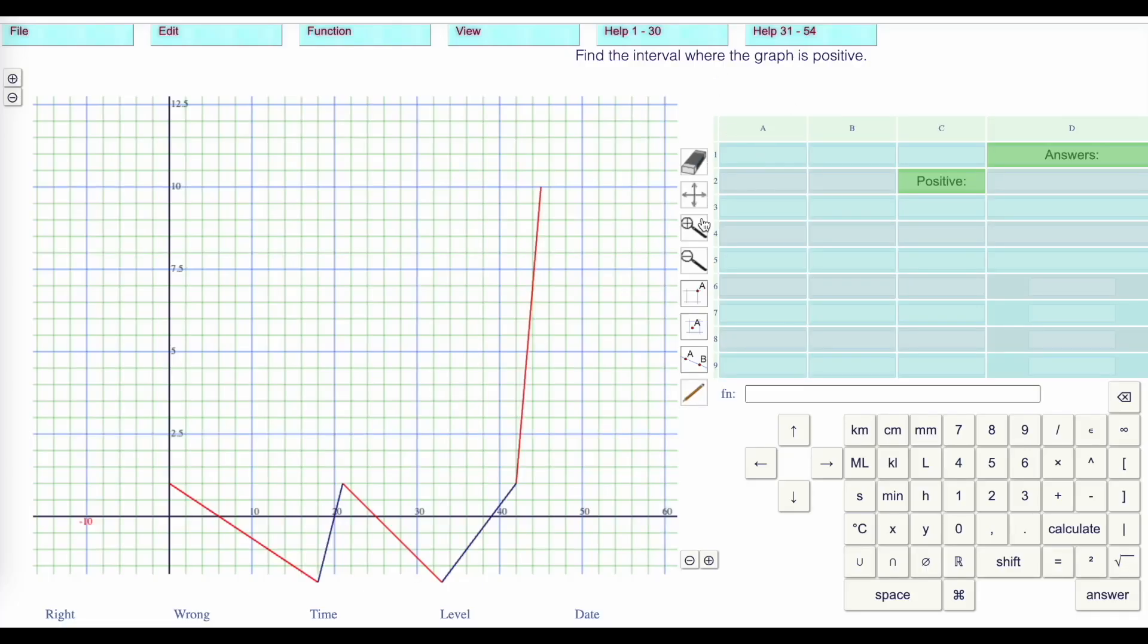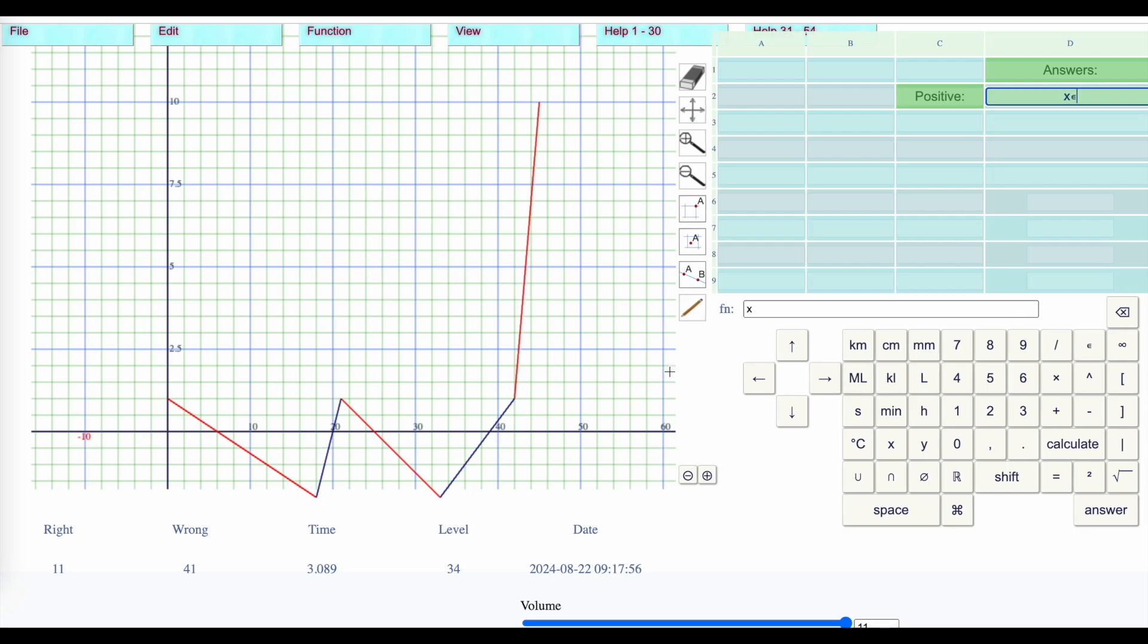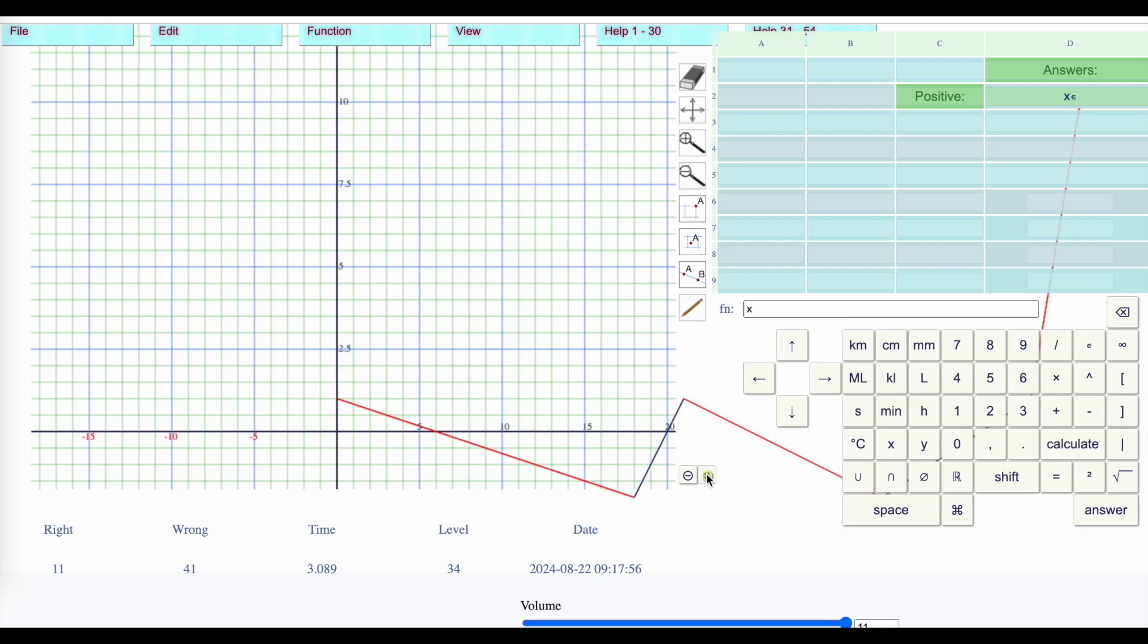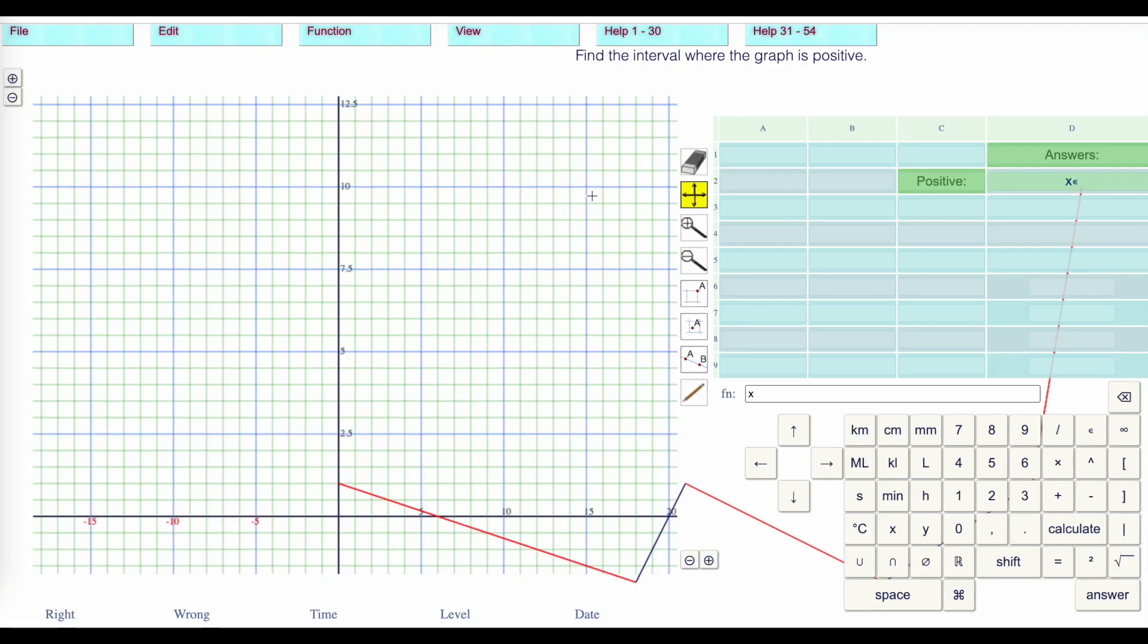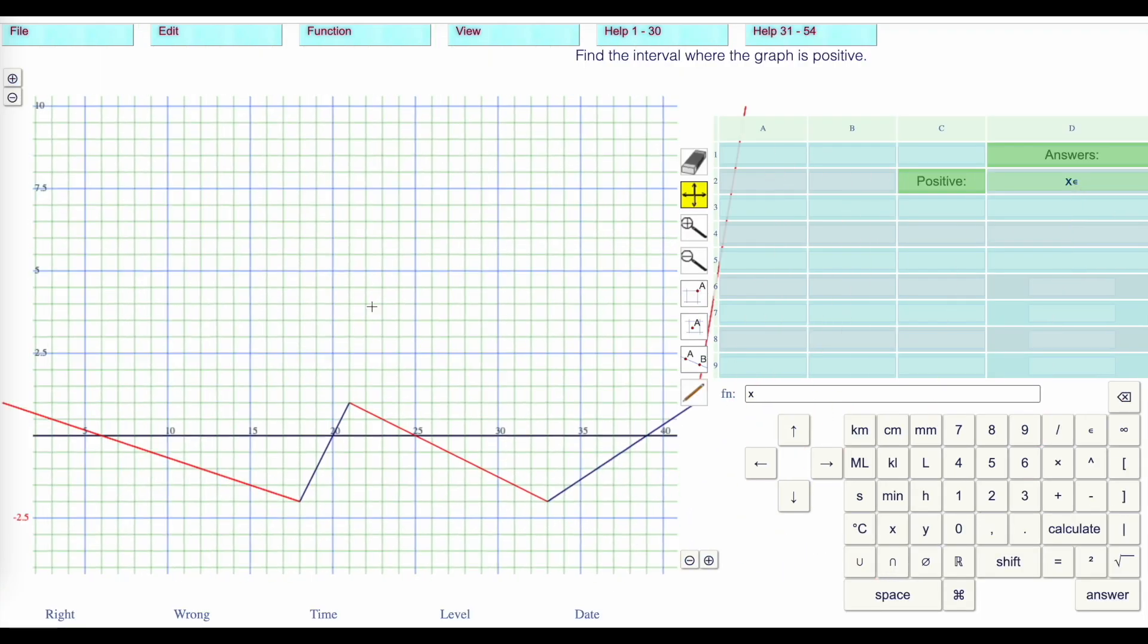Find the interval where the graph is positive. We can see it starts off positive, then it becomes negative here, and then positive from here to here, and then negative, and then positive. So it's going up and down. When x is a member of... I'm just going to expand the x-axis so we can read the values easier.